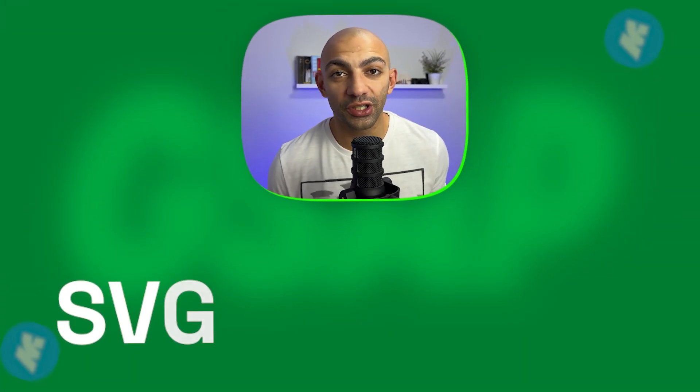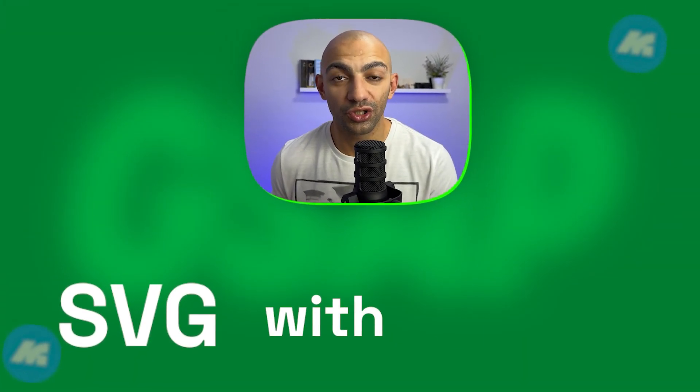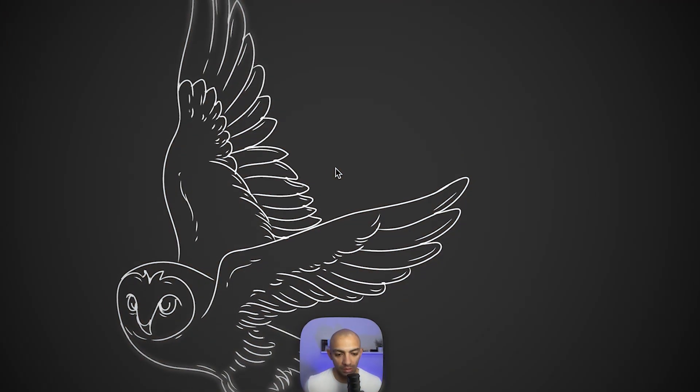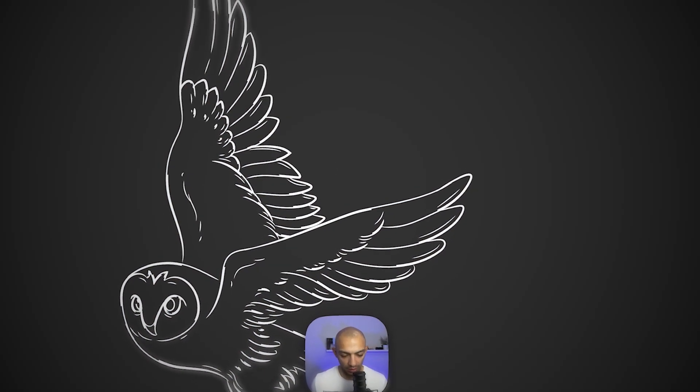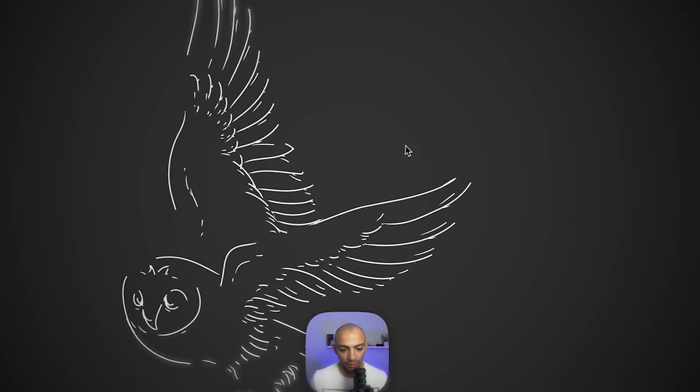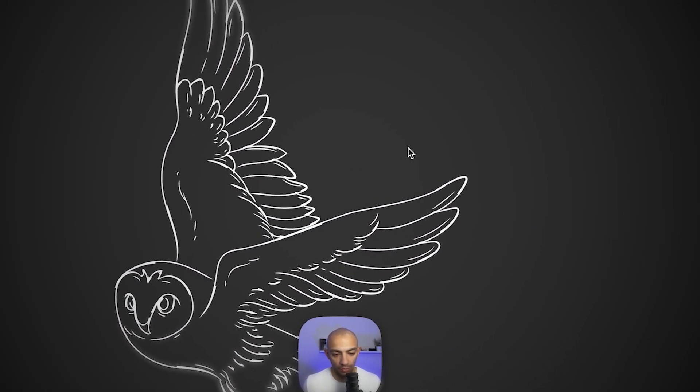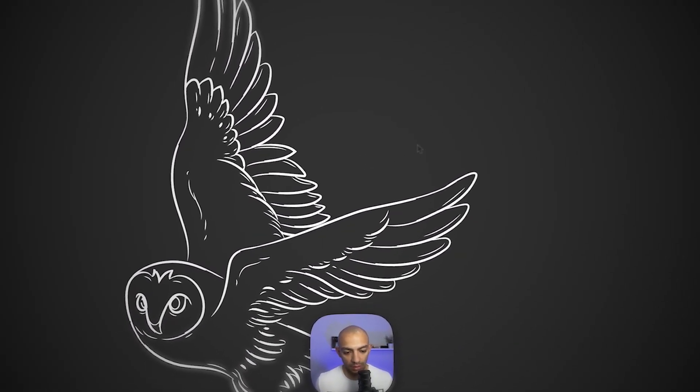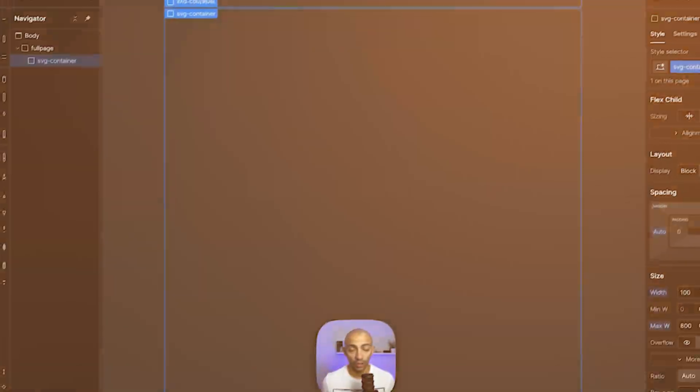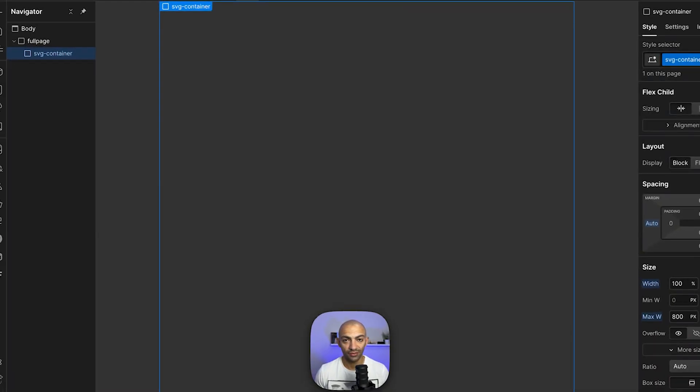Hi YouTube, in this video we're gonna animate some SVGs with GSAP. We're not gonna use motion path, we're just gonna do this with animating the strokes of the SVG when the page loads. It's gonna be super cool, very easy to do, so let's get to it.